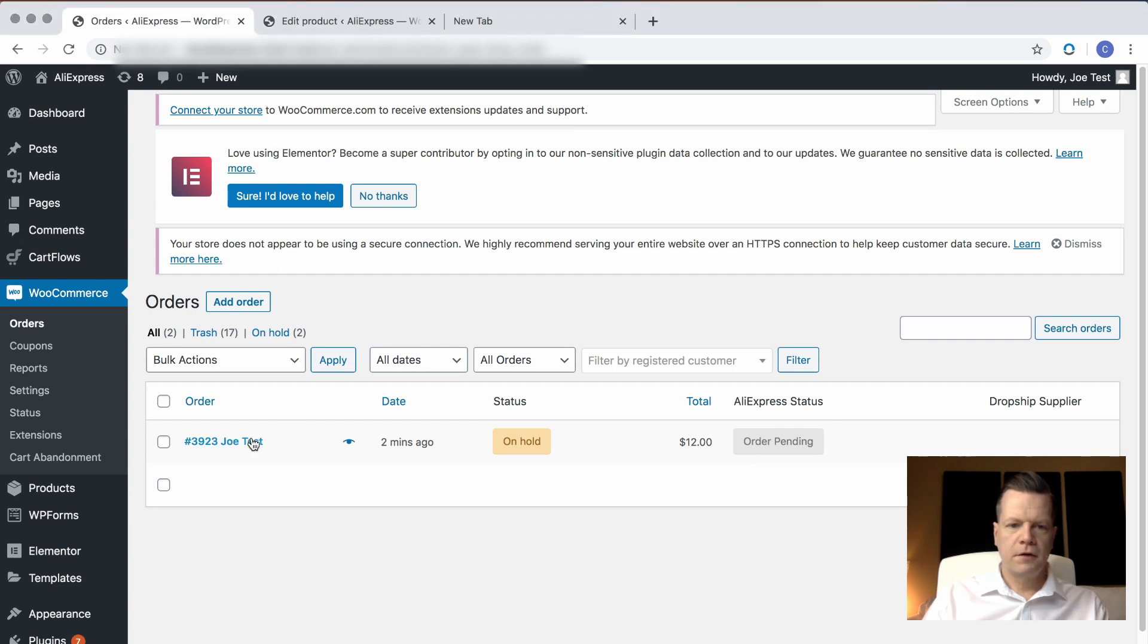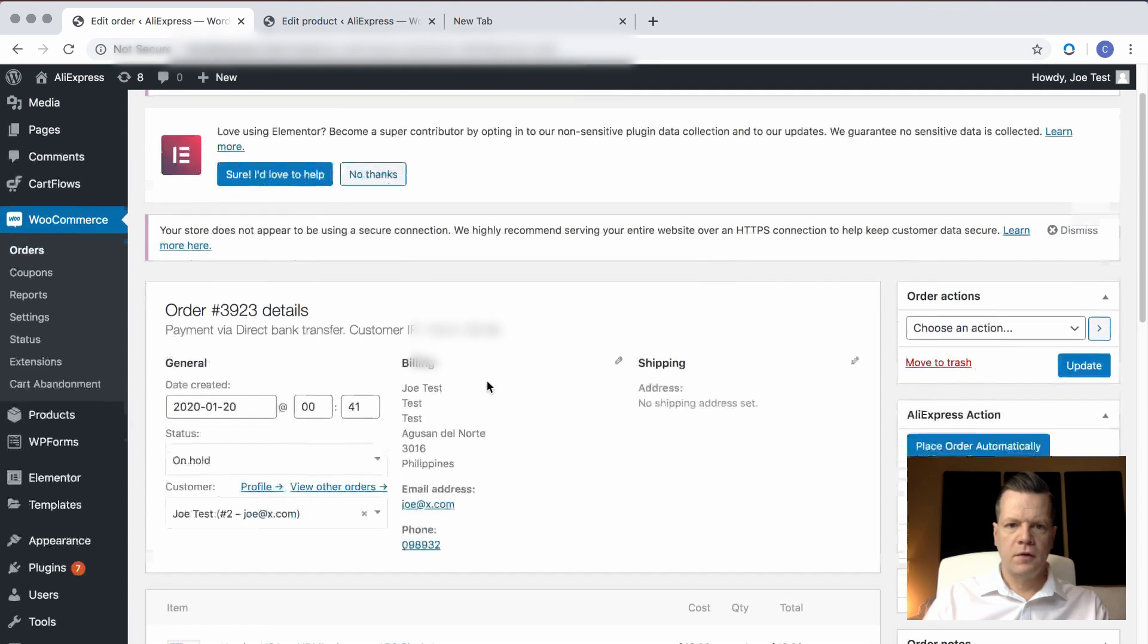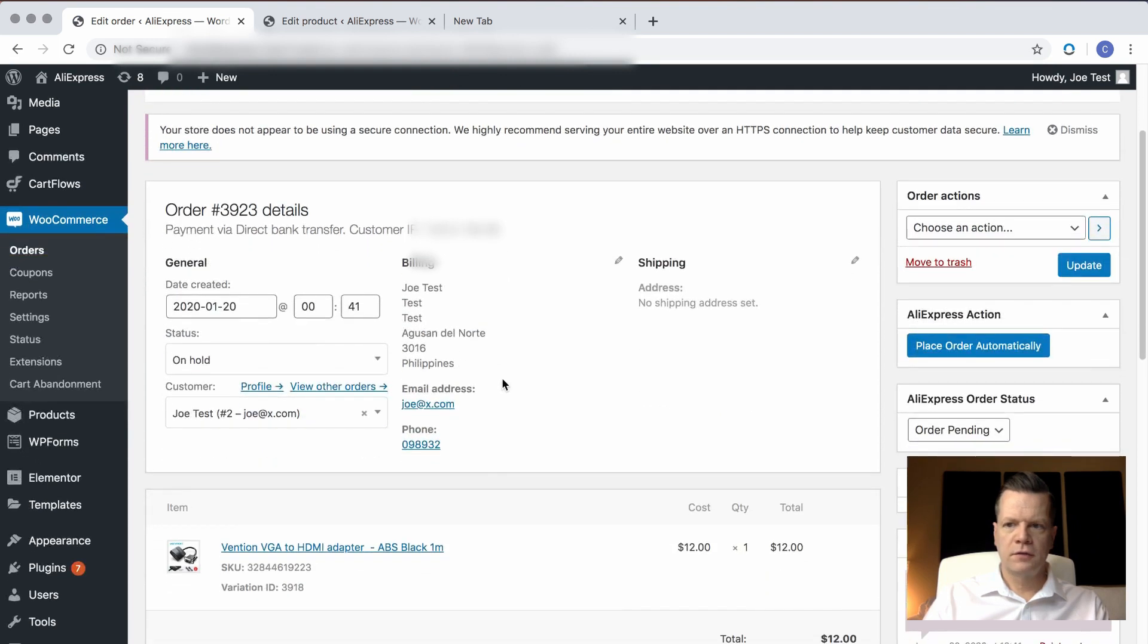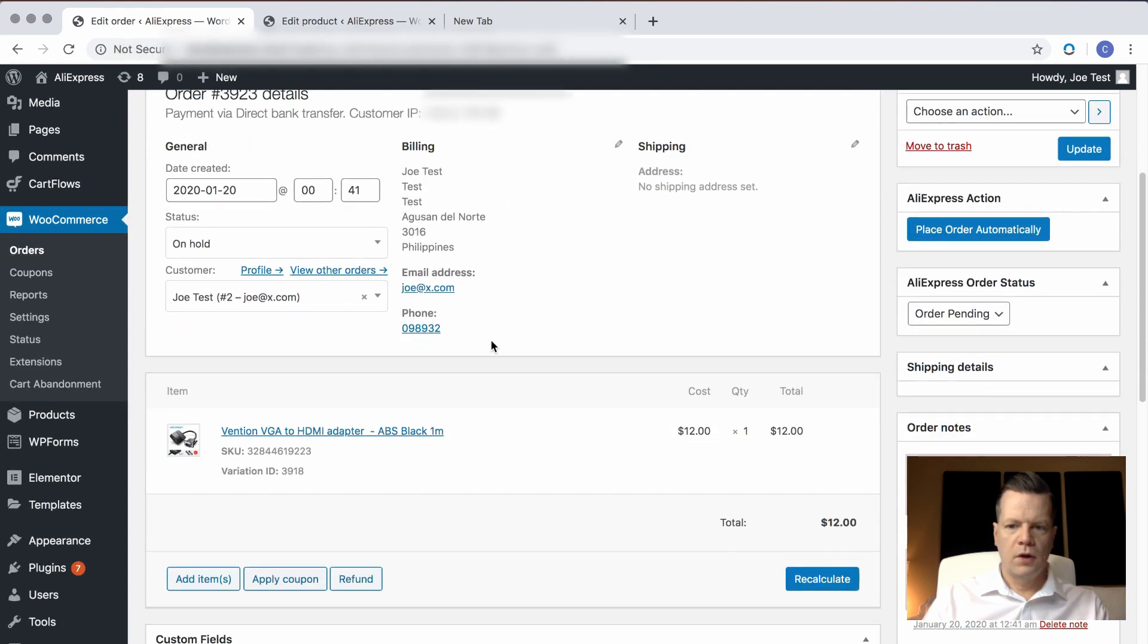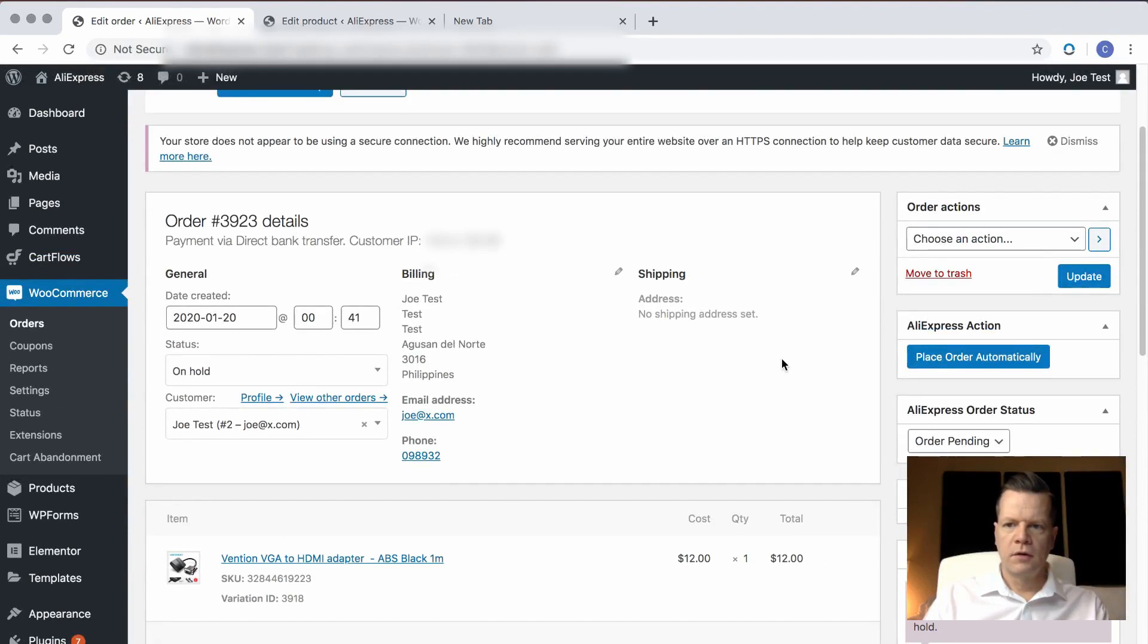So to fulfill this, I just click on it, and I can see all of the order details. I can see the pricing. It's all good. So I'm going to click place order automatically.